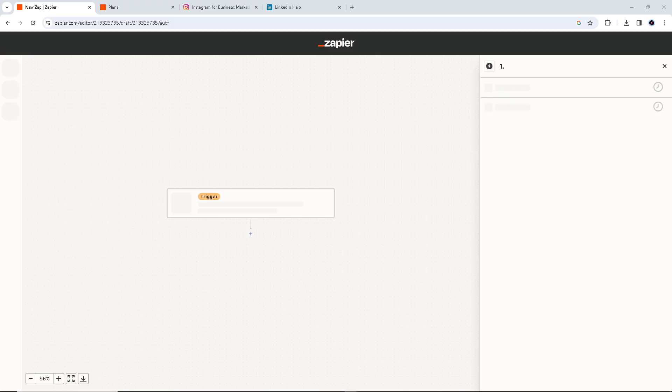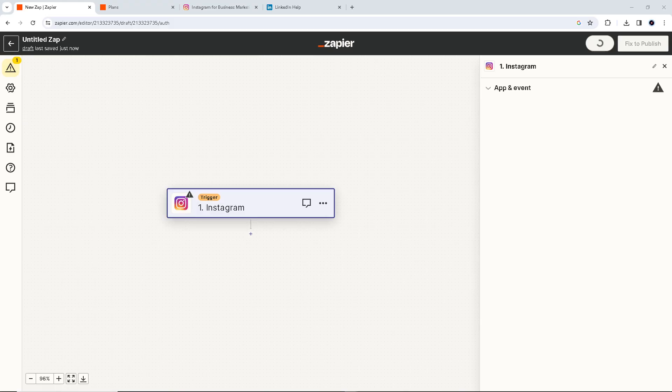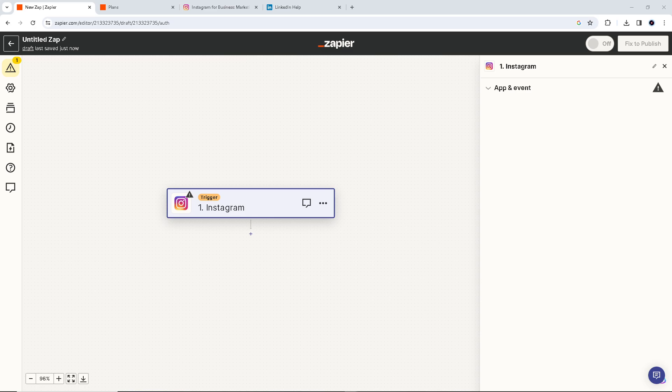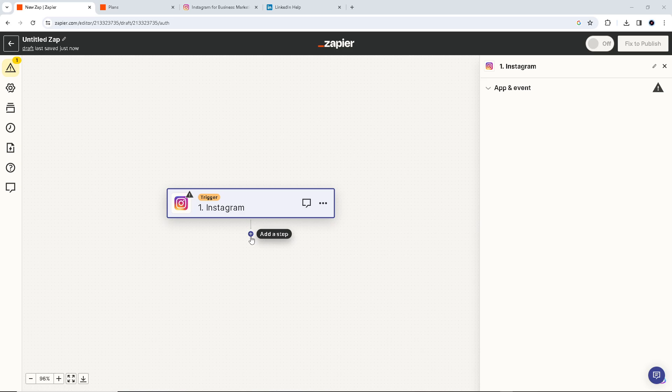Now the automation ensures that your content is shared consistently, meaning a regular posting schedule on both Instagram and LinkedIn will be held. The first action is to create a trigger on Instagram, and if you see a plus sign here, that's an add step. That is our next event, which is connecting it to our LinkedIn accounts.